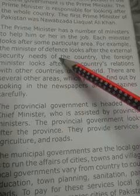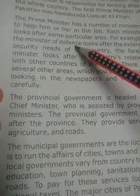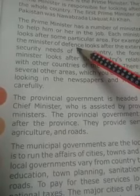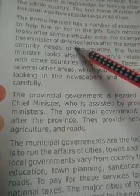Each minister looks after one particular area — each minister is given a specific responsibility. For example, the Minister of Defense looks after the external security needs of the country. The Defense Minister is responsible for protecting the country from any external threats or enemy attacks at the borders, ensuring that no harm comes from outside and all people remain safe.